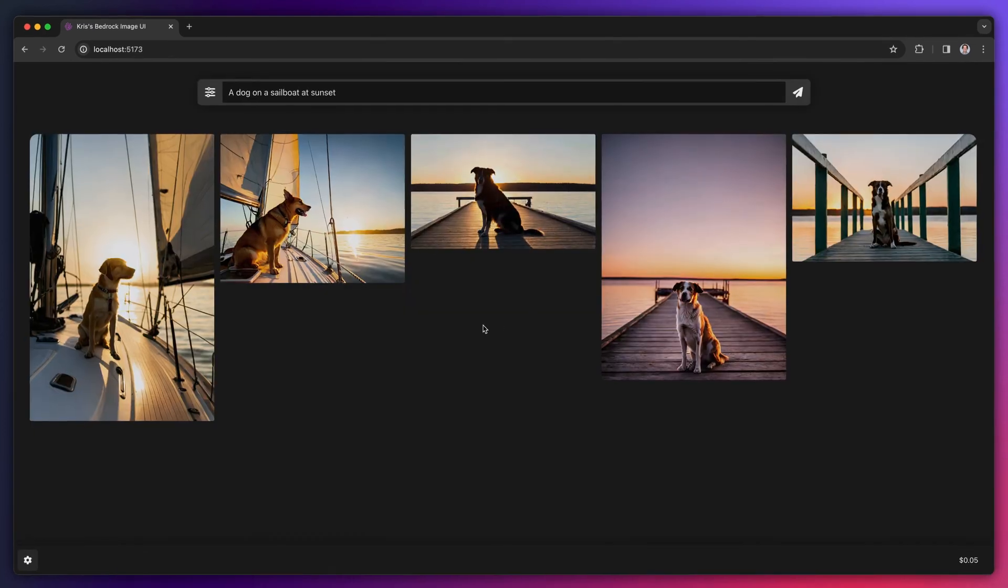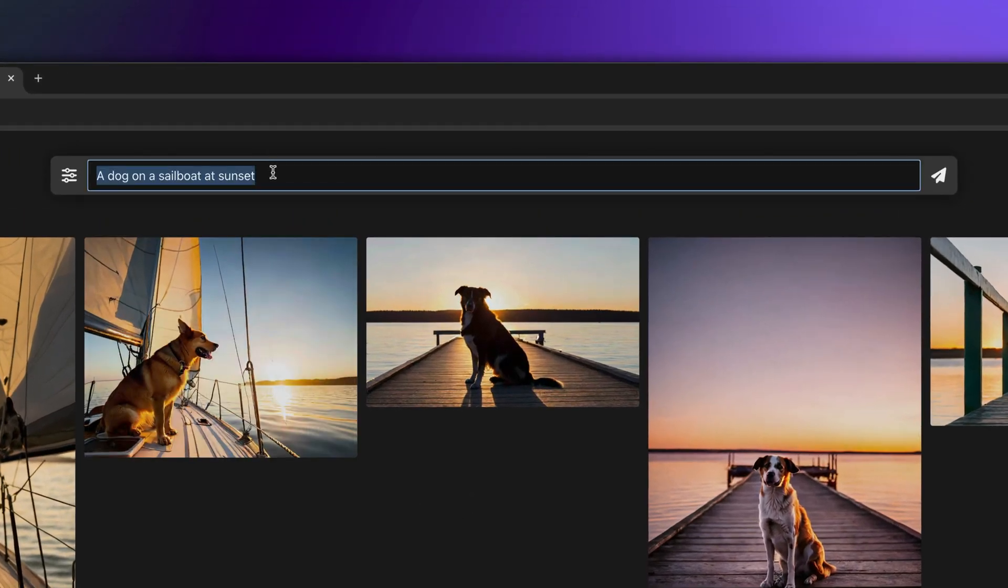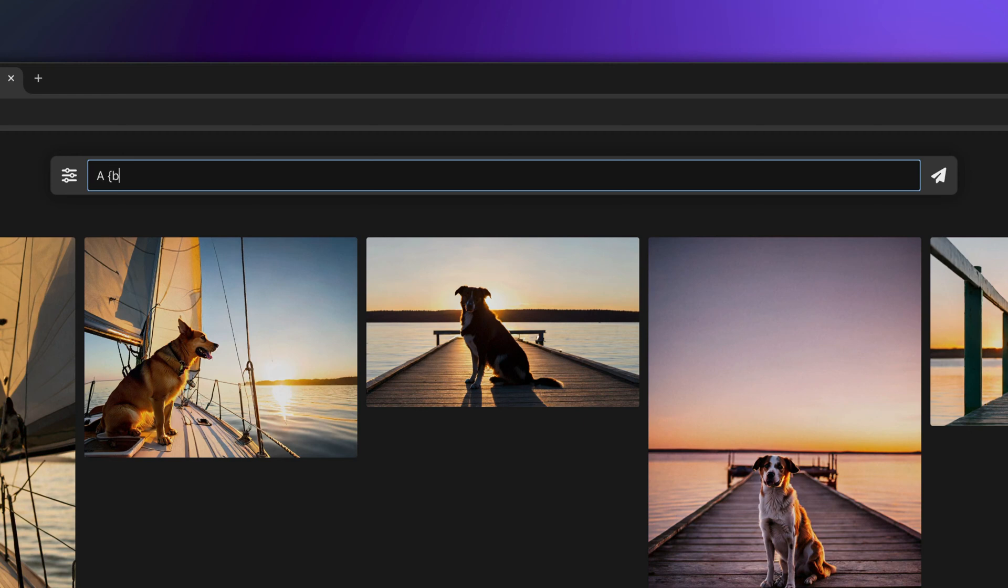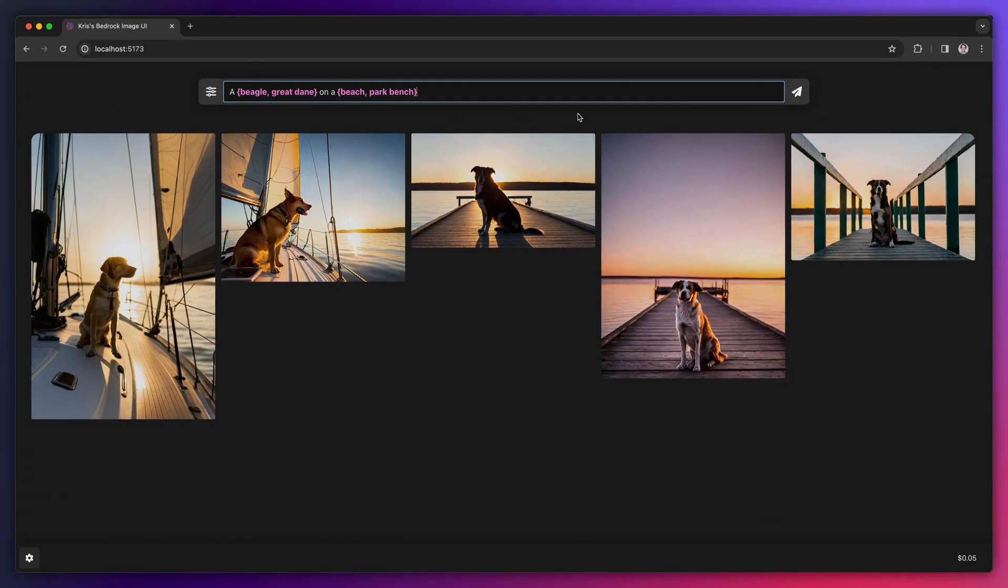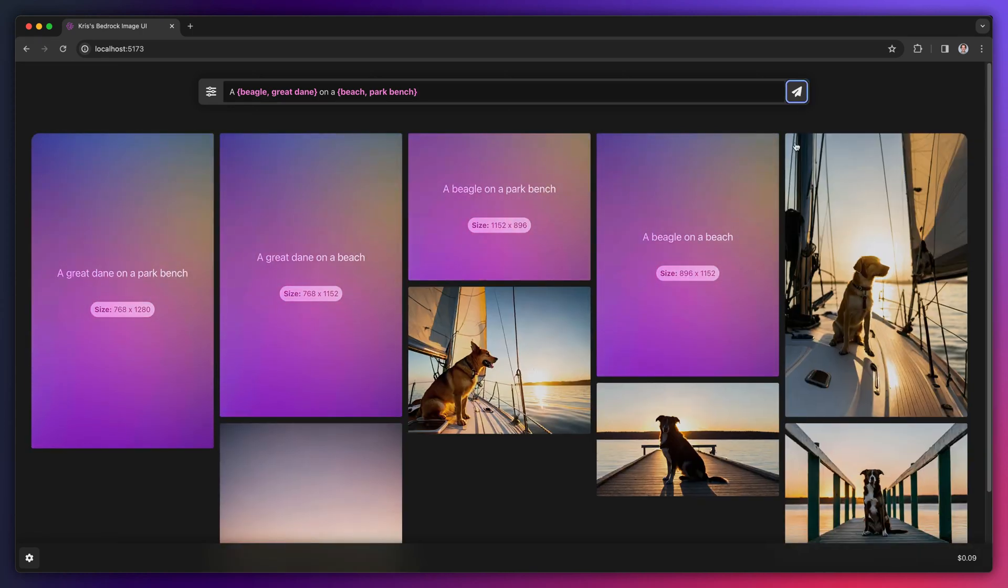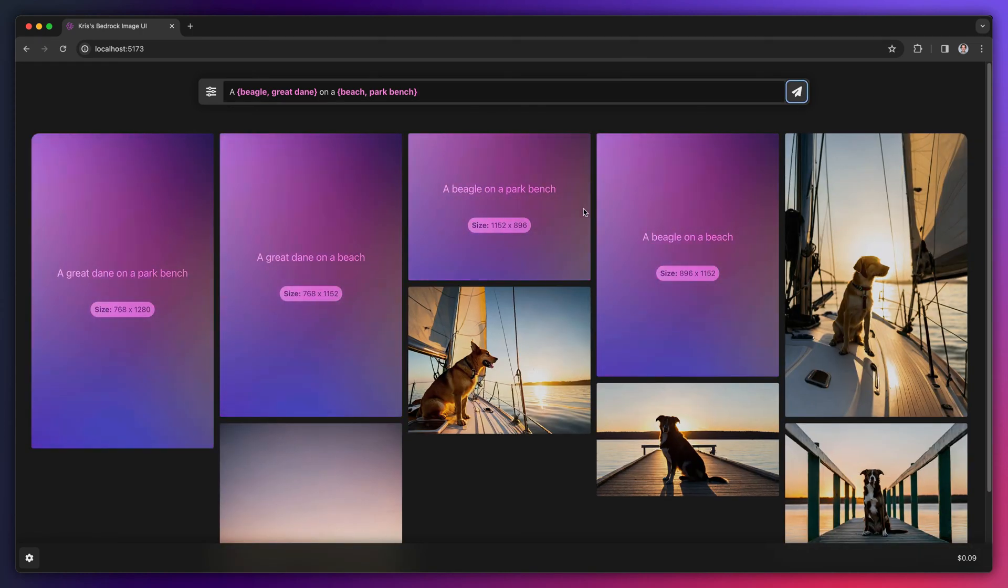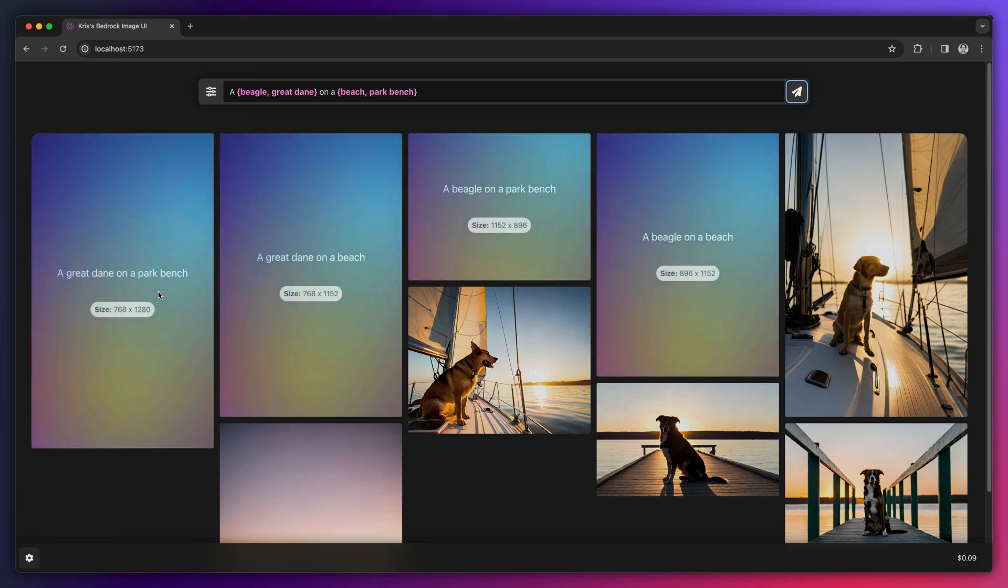The prompt field also accepts templatized prompts. Templatized prompts include two or more values between curly braces. When you submit a templatized prompt, the app will generate all the permutations to create an image for each possible combination. Submitting this templatized prompt results in four different prompts: a beagle on a beach, a beagle on a park bench, a Great Dane on a beach, and a Great Dane on a park bench.